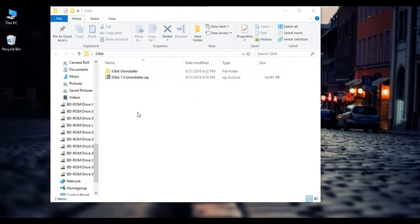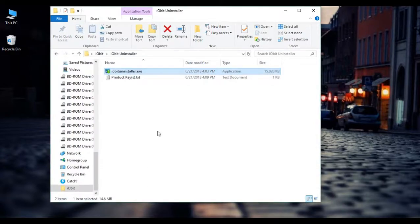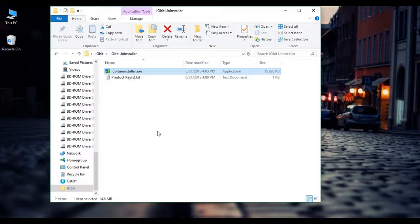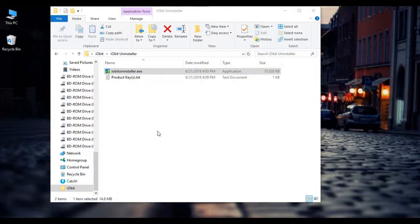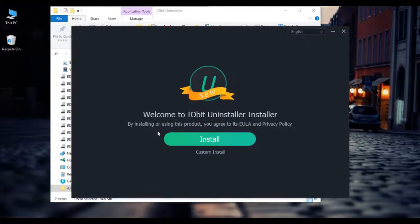And so the next step is to go ahead and click on the extracted file. Go ahead and double click on the iobituninstaller.exe to go ahead and start the installation process. Once it does, the user account control may pop out at you asking for administrative rights. If it does, just go ahead and click yes. If you need the password, go ahead and type that in and then click yes. And once you do that, the installer should start up.